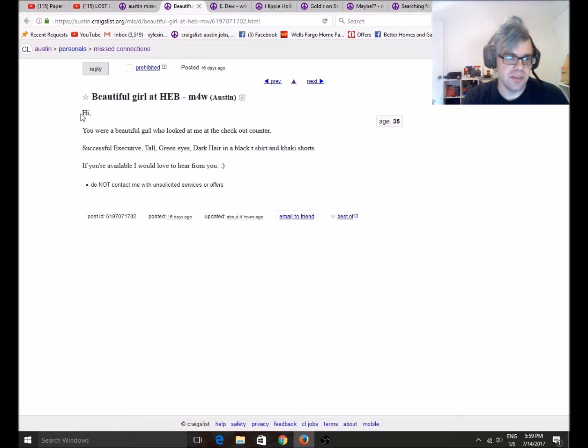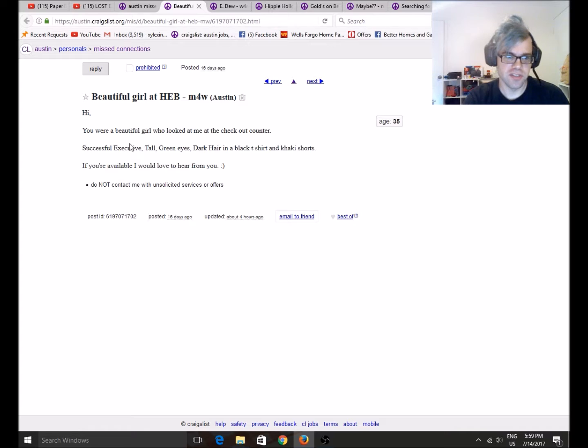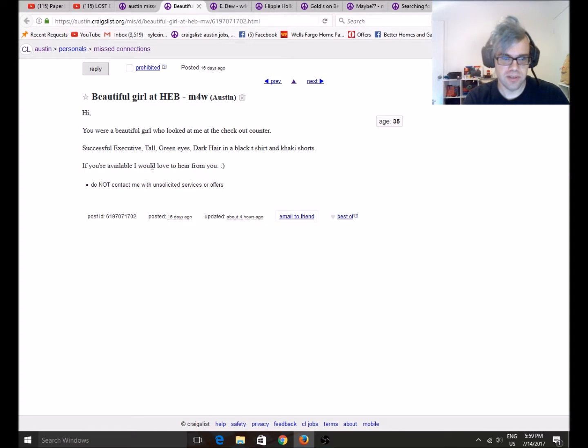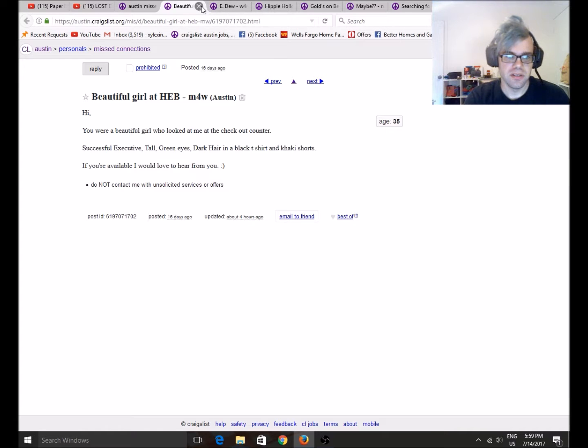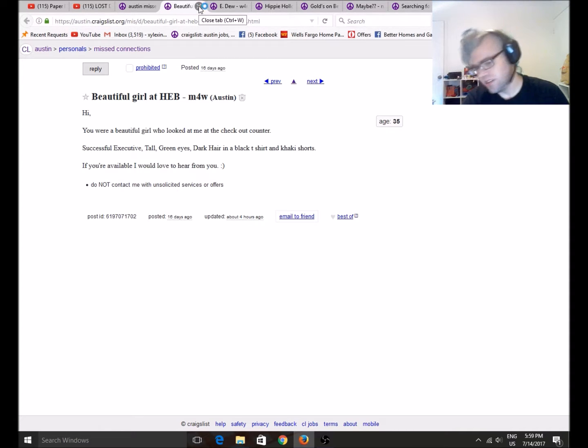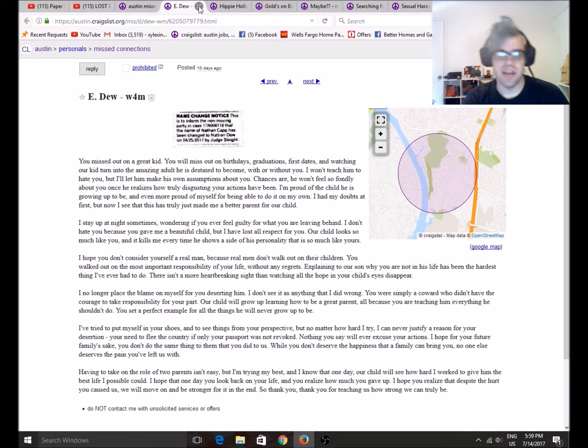Beautiful girl at H-E-B. Your beautiful girl looked at me at the checkout counter. Successful executive tall, green eyes, dark hair, and a black t-shirt and tacky shorts. If you were available, I'd love to hear from you. Finally, some missed connections of all places not being gross.